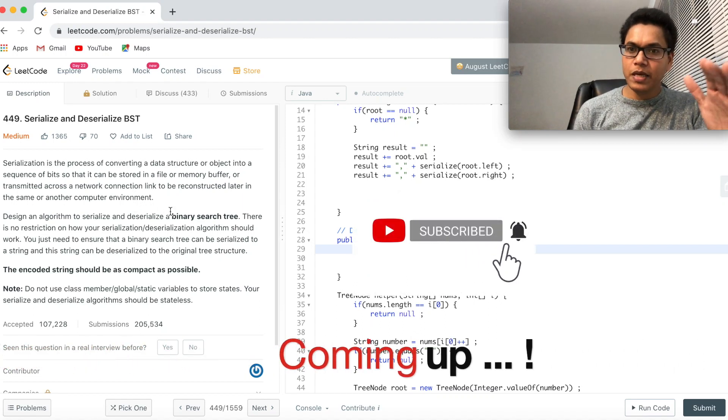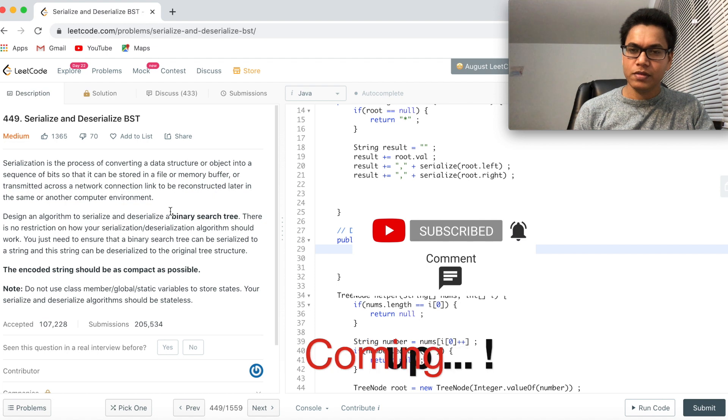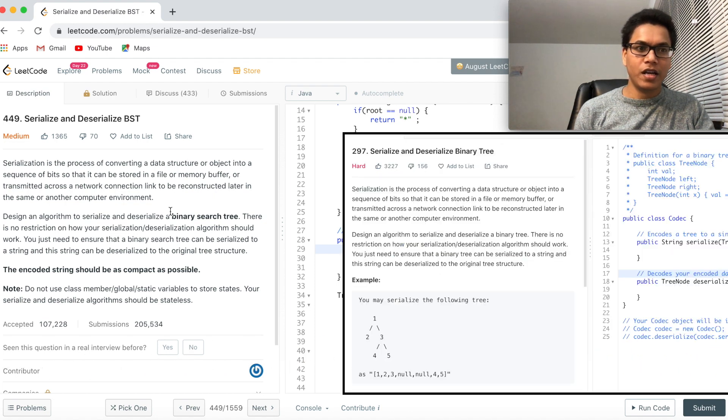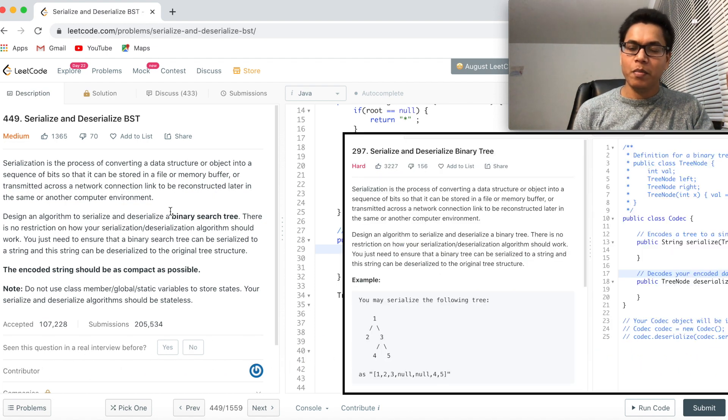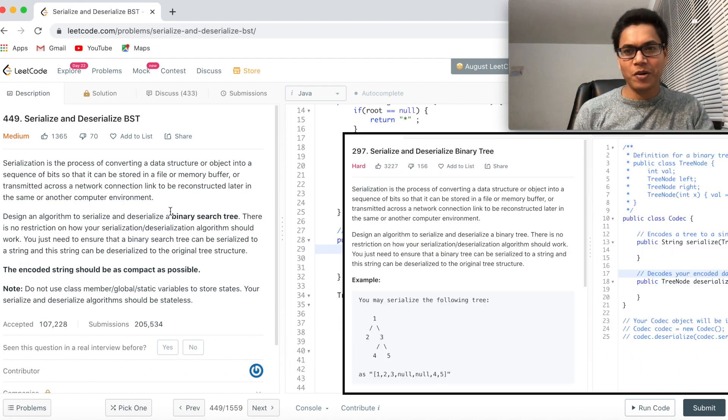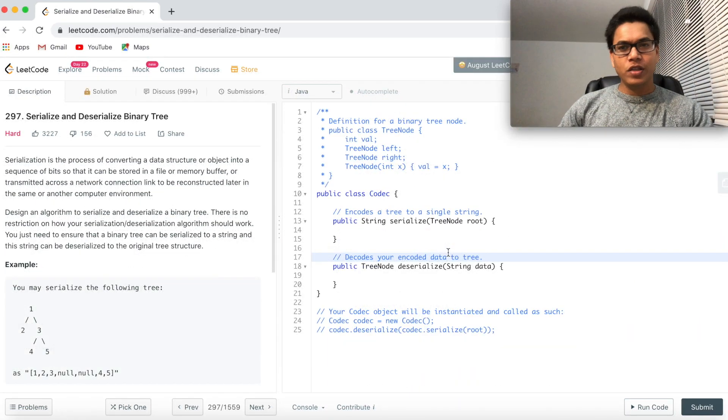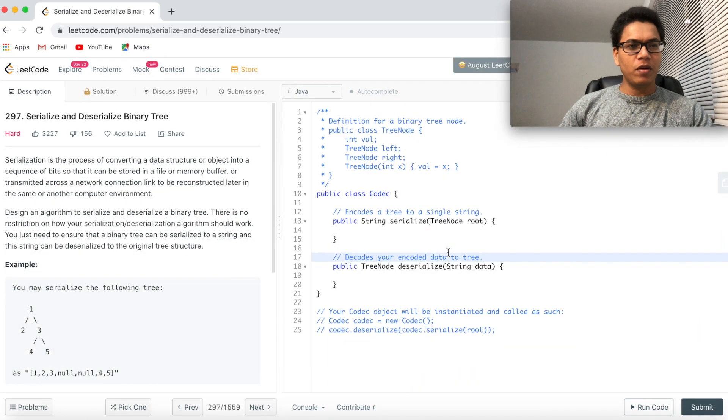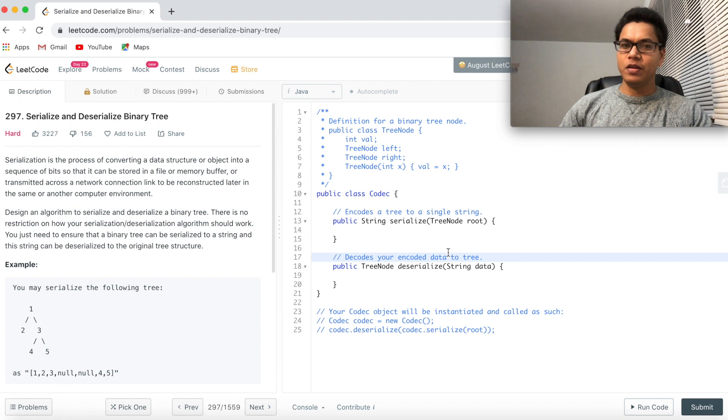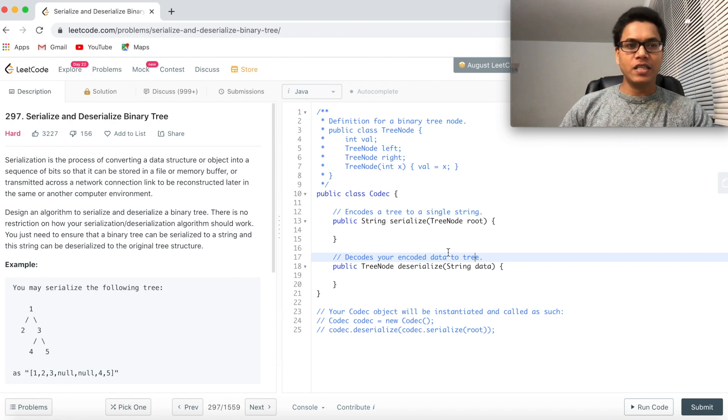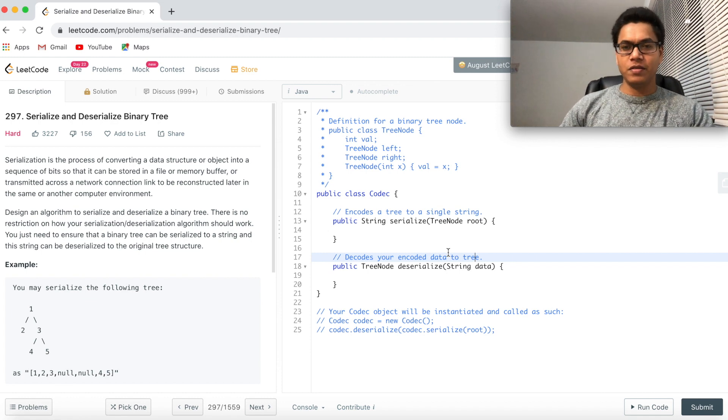Serialize and deserialize BST is medium and serialize and deserialize binary tree is a hard problem. Hey guys, welcome back. Today I am going to solve this problem from LeetCode 297 which is around serializing and deserializing binary trees.